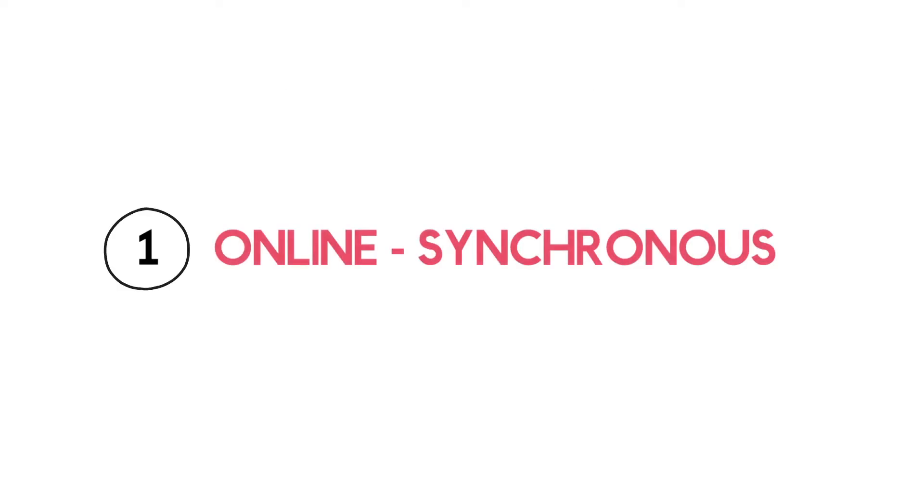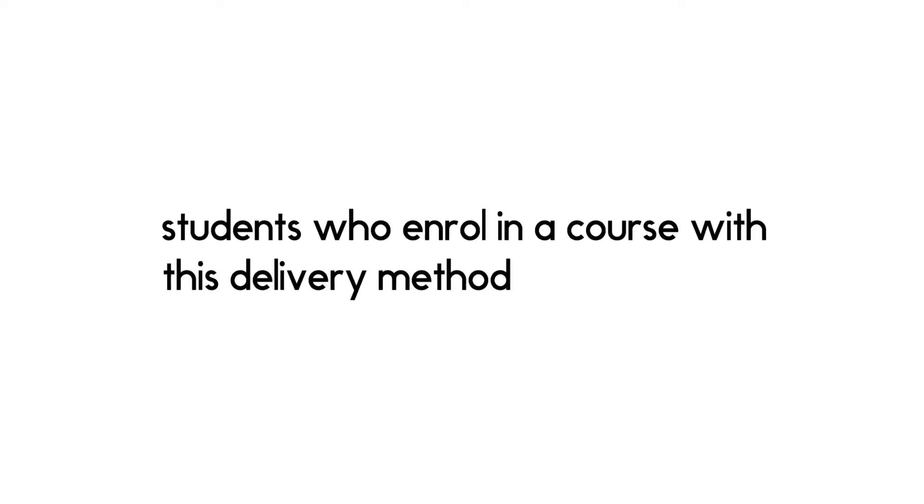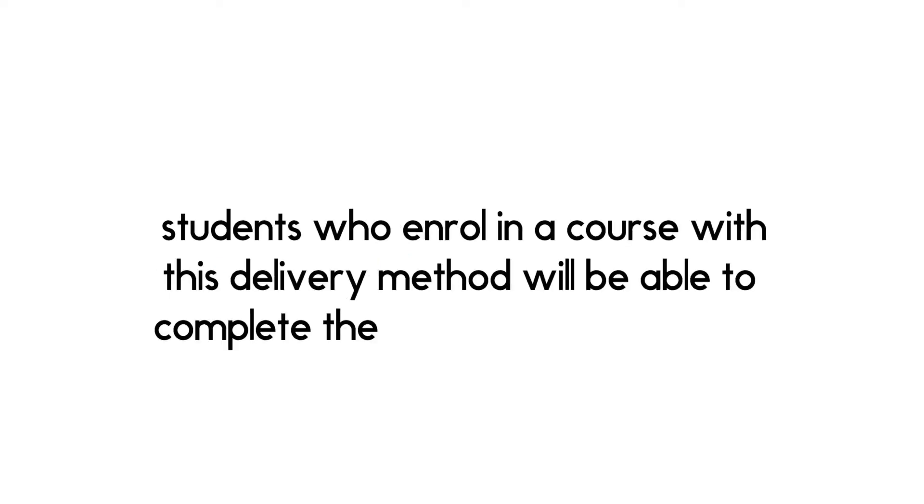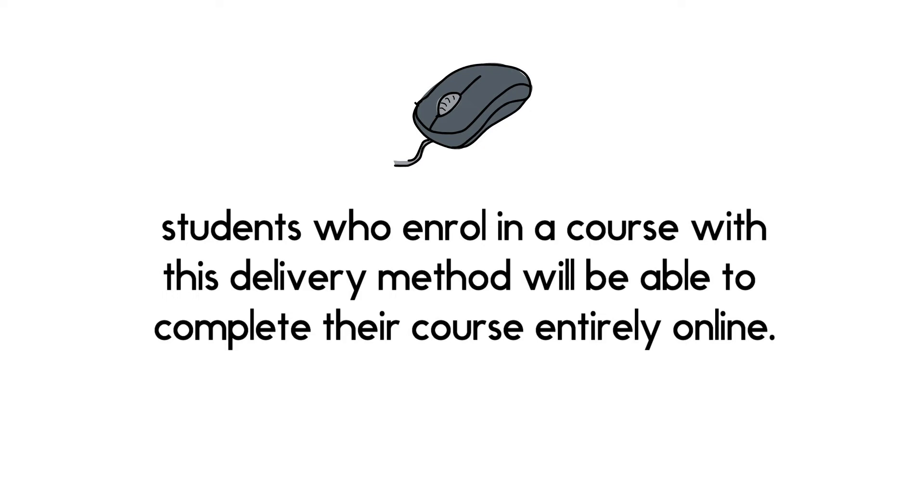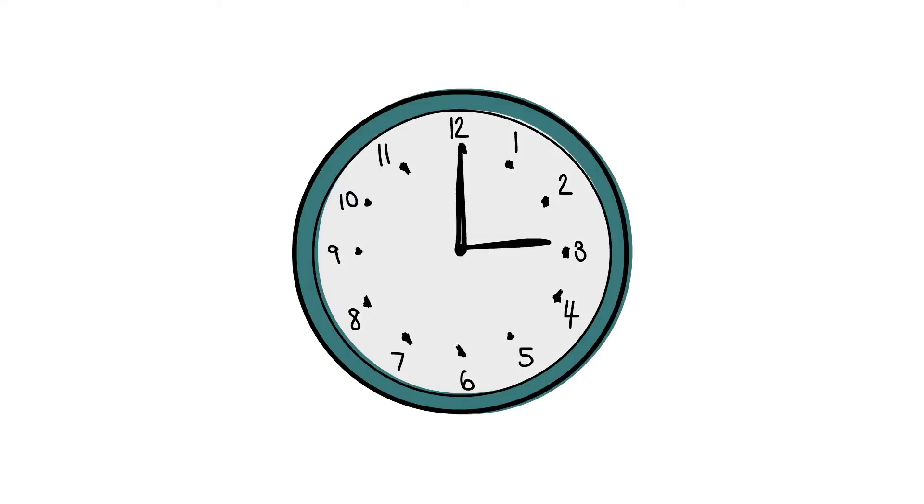The first course format available to students is an online synchronous course format. Students who enroll in a course with this delivery method will be able to complete their course entirely online. This delivery method may require you to complete at least one component of your class in real time.